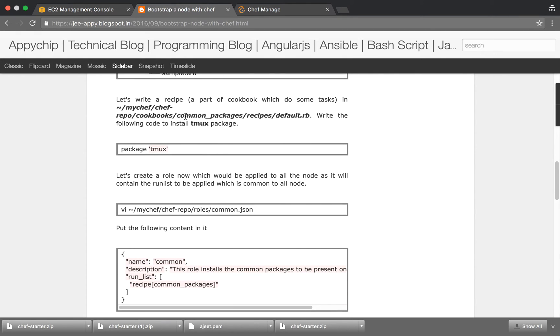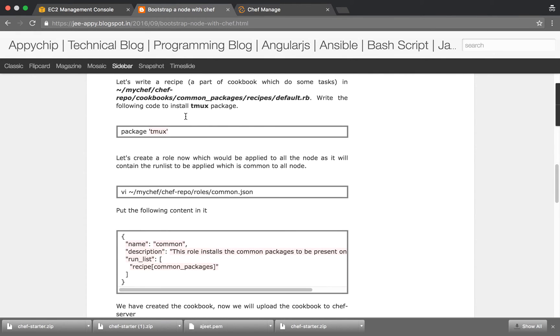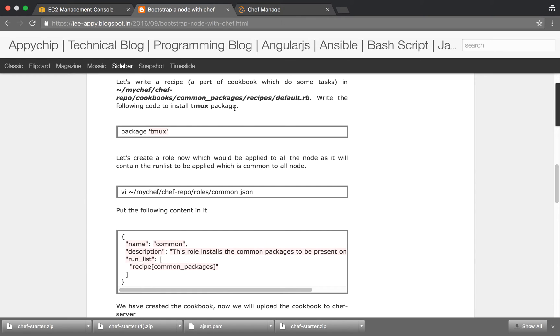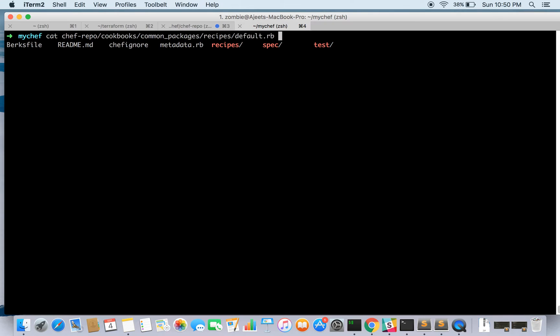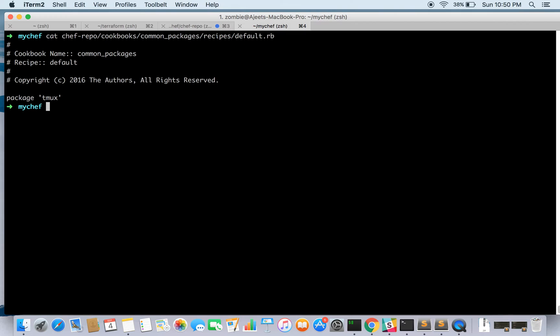So let's go ahead and write a recipe. Inside mychef, Chef Repo, Cookbooks, Common packages, recipes, the default.rb file is there. Just go and edit it and write the code package.tmux. So let me show you. We have written package.tmux. We need to install this.